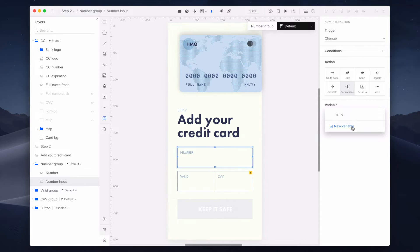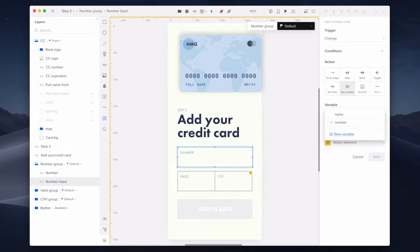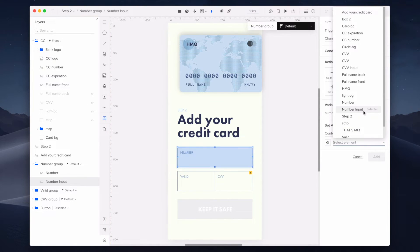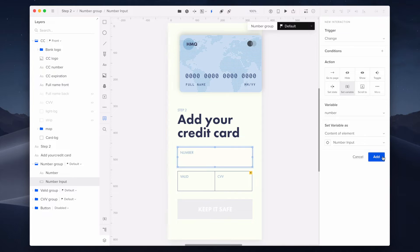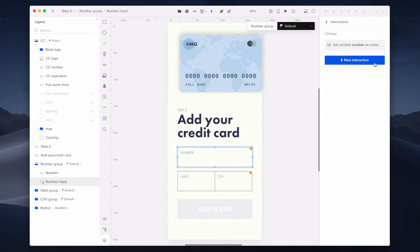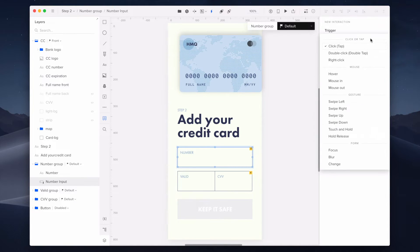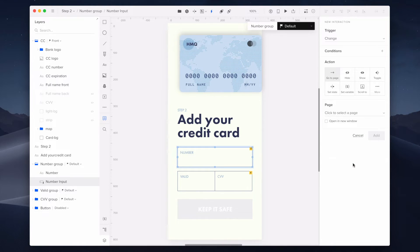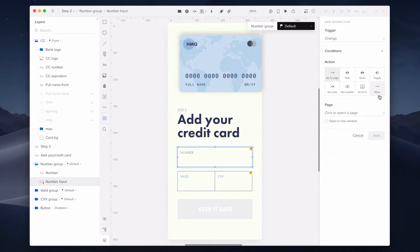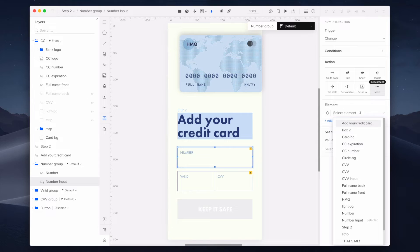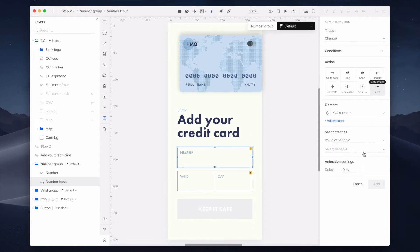Set variable as content and choose the element of number input. And for the second interaction, the trigger will be on change again. You'll set the content of the element CC number and using the value from previously created number variable.